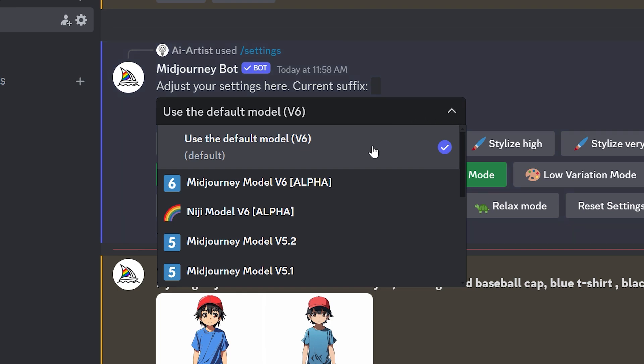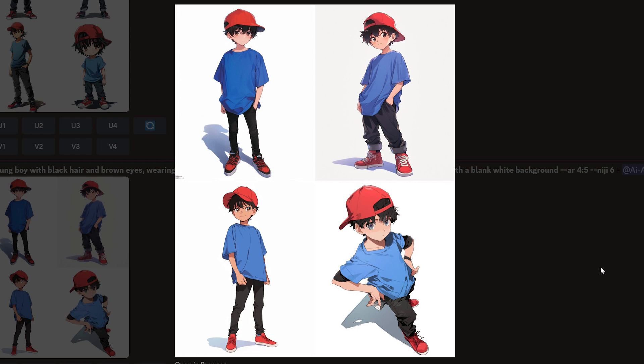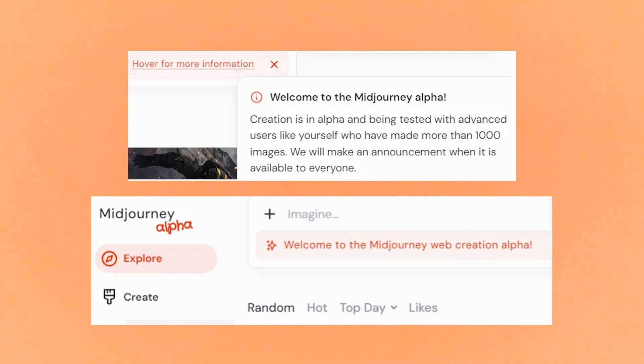Just to add a quick note, you can use Niji mode as well — I find that works best if you've got a more anime looking character. So now I'm going to jump over to the Midjourney Alpha website, as I just really like using that interface. If you don't have Midjourney Alpha yet, all you need is to have created 1000 images using Midjourney. You can do the same thing in the Discord website, but the Midjourney Alpha website has a better interface.